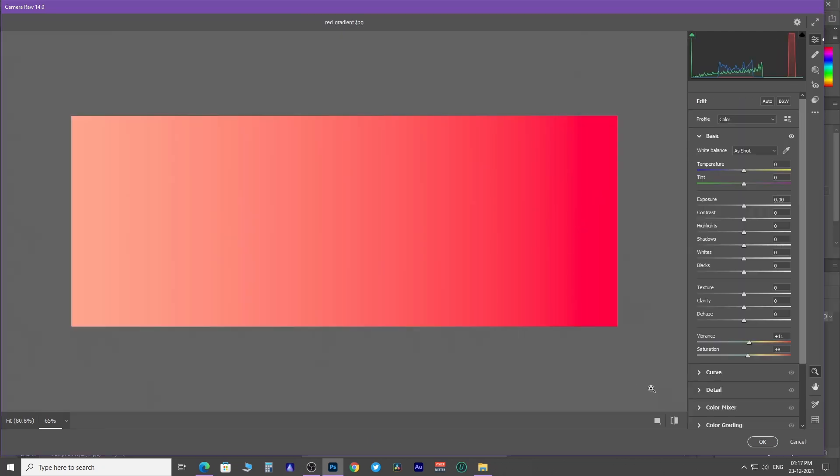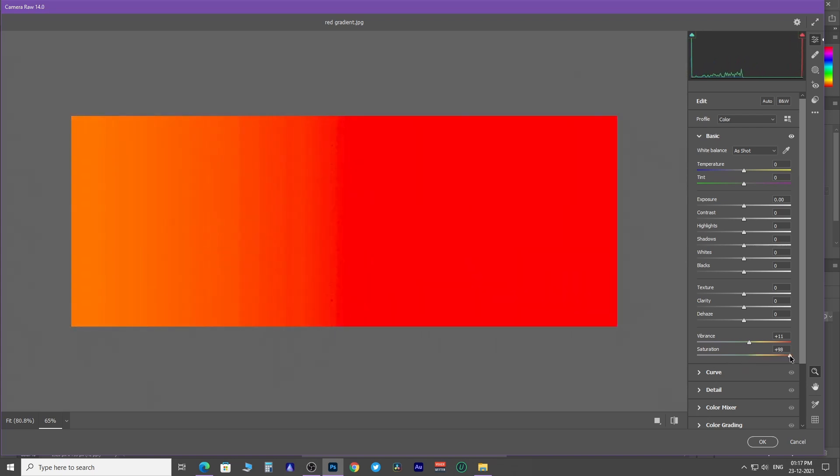Control we have here in basic adjustments is saturation and vibrance. There is a very subtle difference between saturation and vibrance.